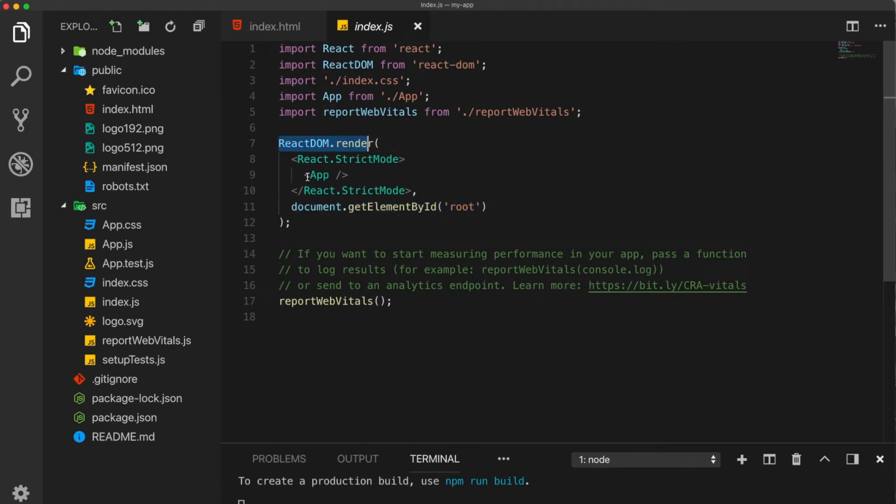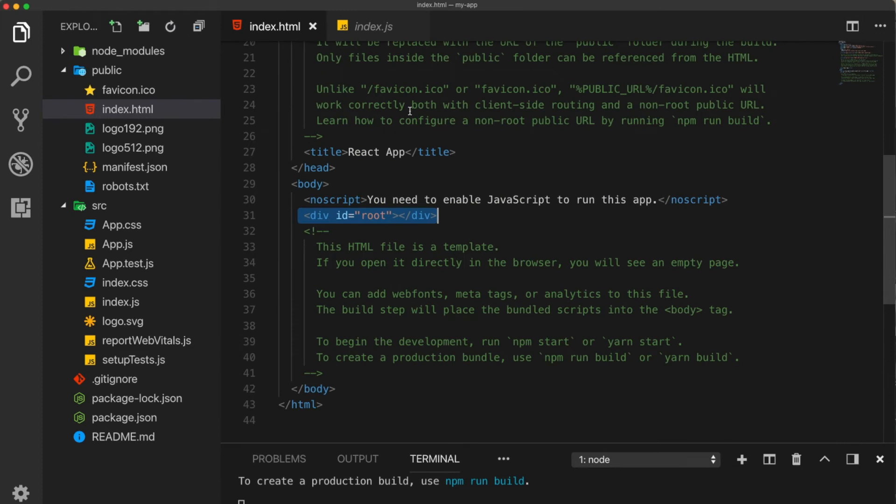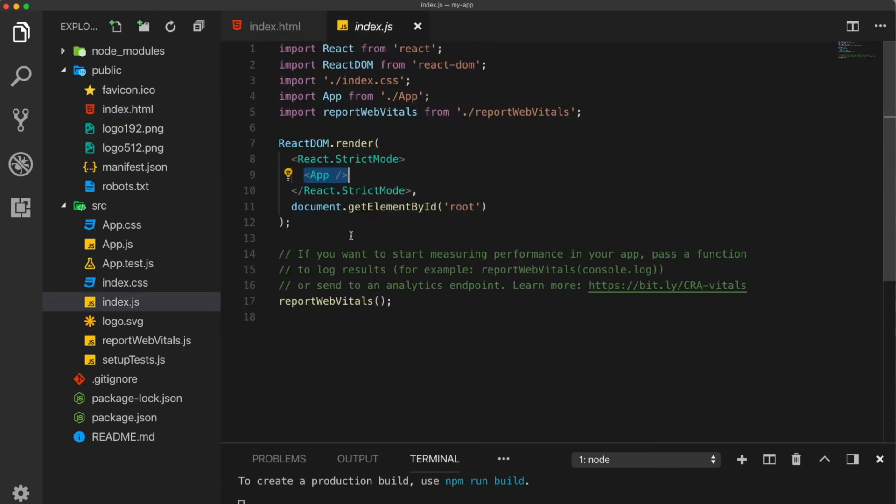So what the react.dom does, it takes this whole application and runs it under this div. So this is basically how react runs under the hood. And it is important for you to understand before we start coding. And finally, you may ask what this strict mode means. This is basically an extra double check that react does.